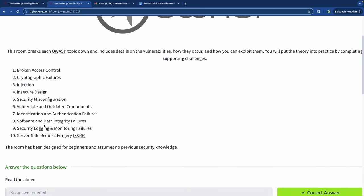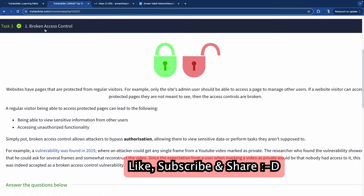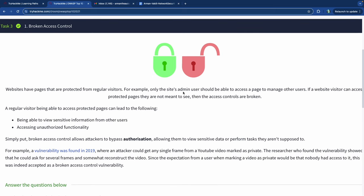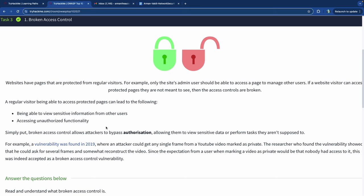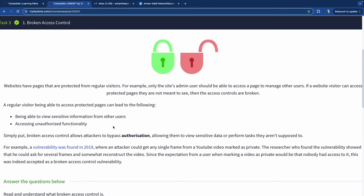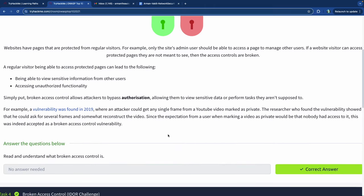The first one is Broken Access Control. Pages or parts of your web application that should only be accessed by admins shouldn't be accessed by other users or the public. If those pages are accessible to non-privileged users, then the access control for that page is broken. This was the top vulnerability in the 2021 OWASP Top 10 list, meaning most applications had web pages available to users who should not have had access.